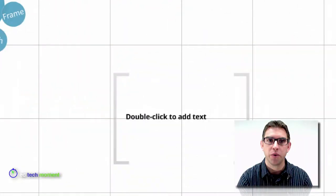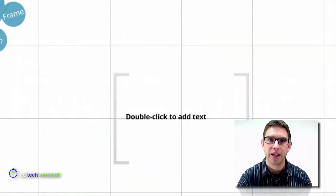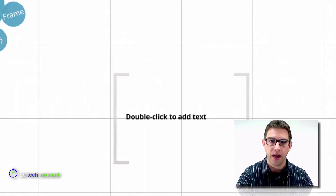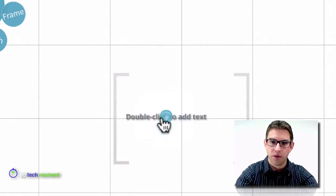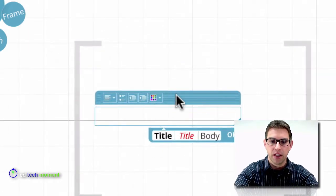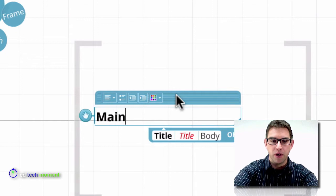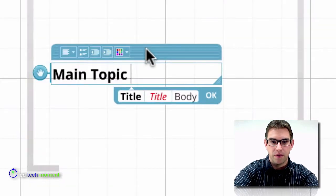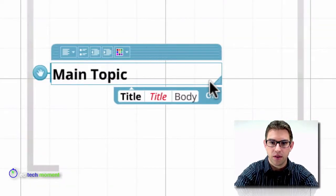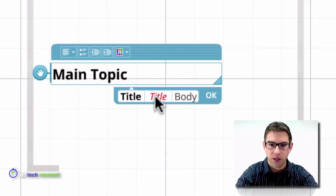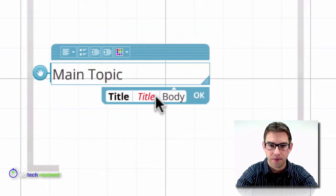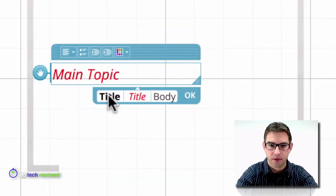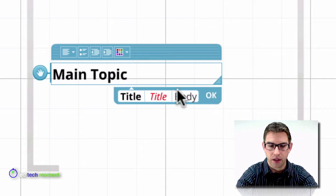So we start here with our blank canvas and it says double click to add text. The first thing that you probably want to add is whatever your main topic is. And then you can choose from three different built-in styles there and then click OK.